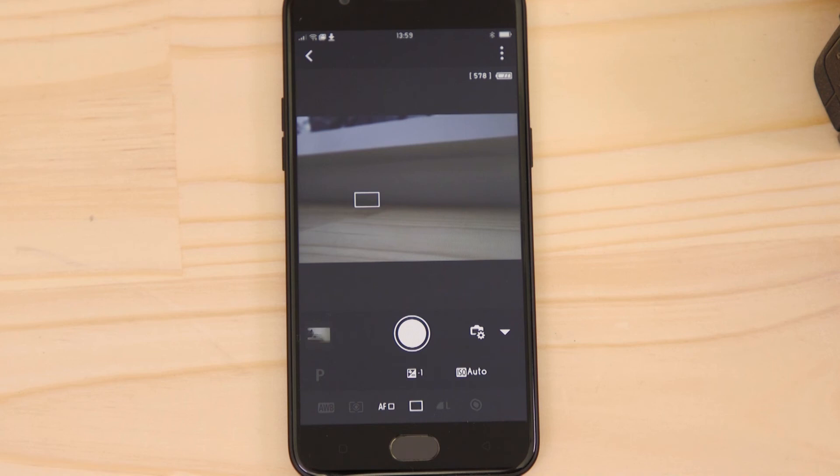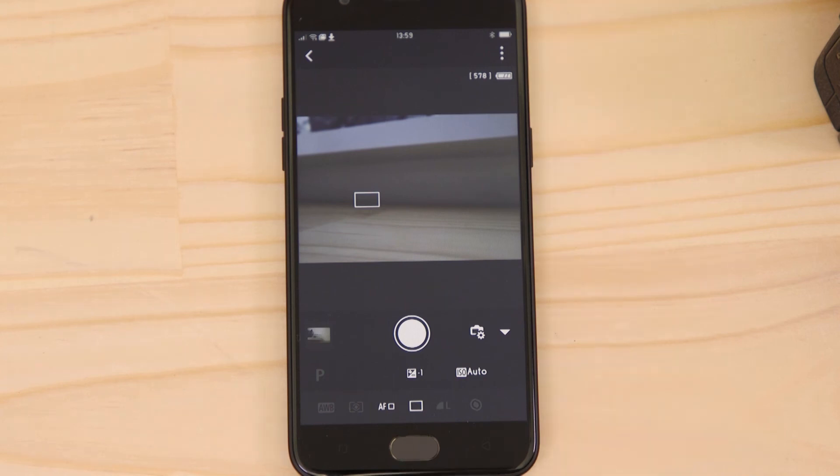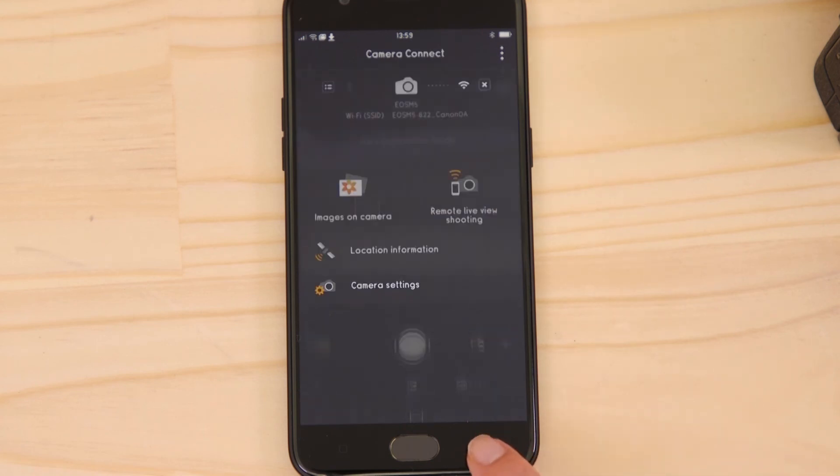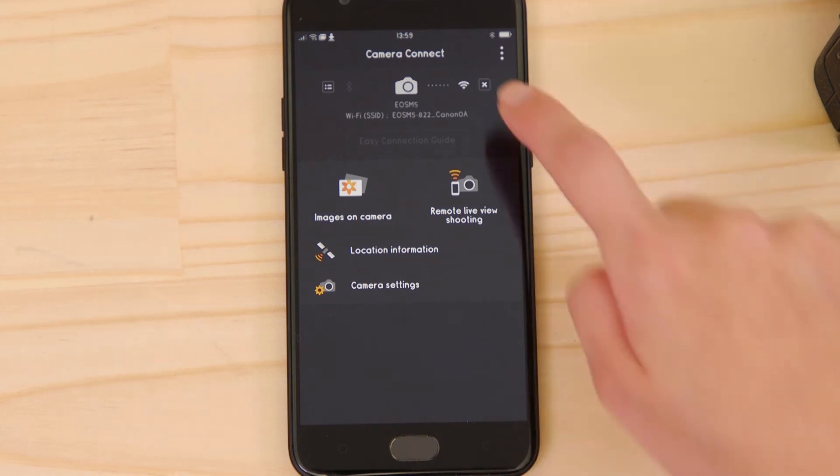In addition to Remote Live View, you can also use the Bluetooth Remote Controller function to remotely capture images. This has the benefit of using less battery power. To access that function, we first need to terminate the Wi-Fi connection. On the main screen of the app, press the Close Wi-Fi connection button, which appears as a small cross to the right of the camera icon.